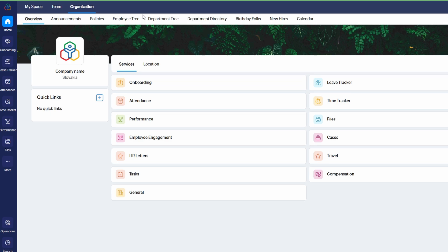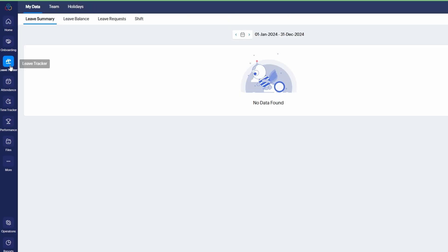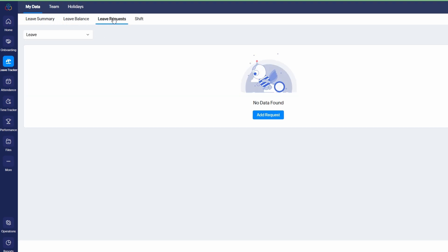Now let's dive into one of the most essential aspects of HR management - handling employee leave. To do this, head over to the Leave Tracker service in Zoho People. This feature allows you to keep track of all the leave requests from your team, ensuring smooth operations and proper coverage. Once you're in the Leave Tracker, you'll have two great ways to manage leave.